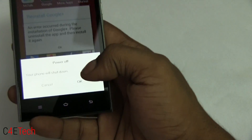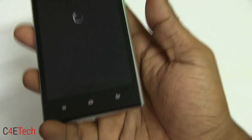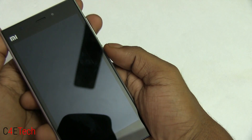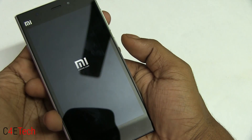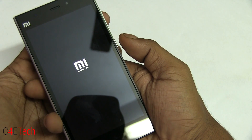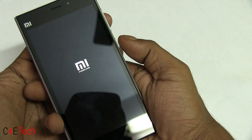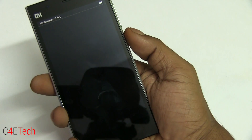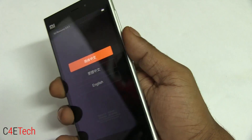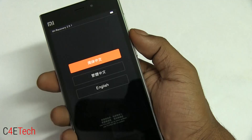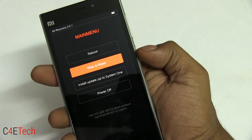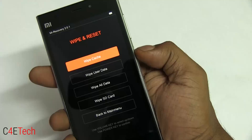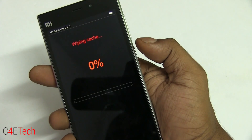Unplug the Mi 3 from the PC and hit Power Off. Once the Mi 3 is off, hold the Volume Up and Power keys at the same time. Once you see the Mi logo, let go. Now use your volume keys to navigate and your power key to select. Select English.